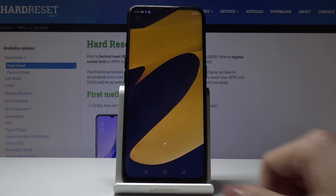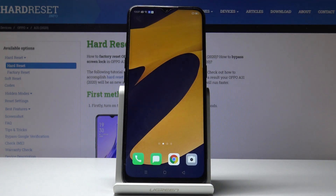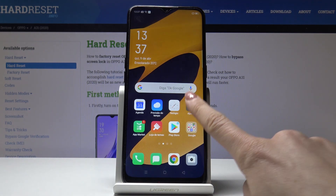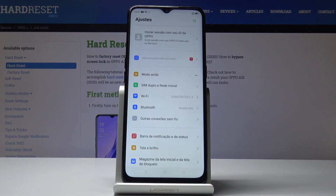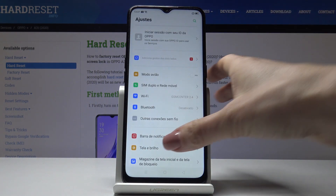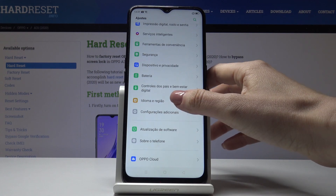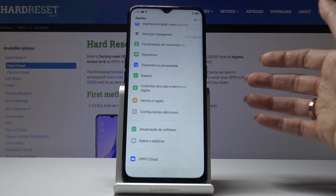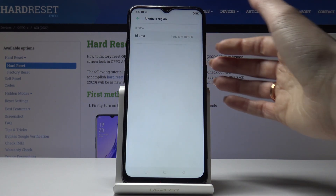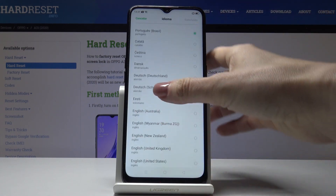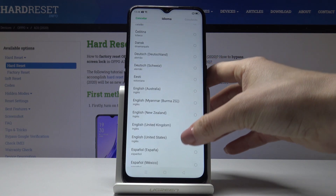You can use your phone in your native language or in a language that you would like to practice. If you would like to change it again, open the Settings, then find and select Languages and Input, go to Languages, and select the language that you would like to have.